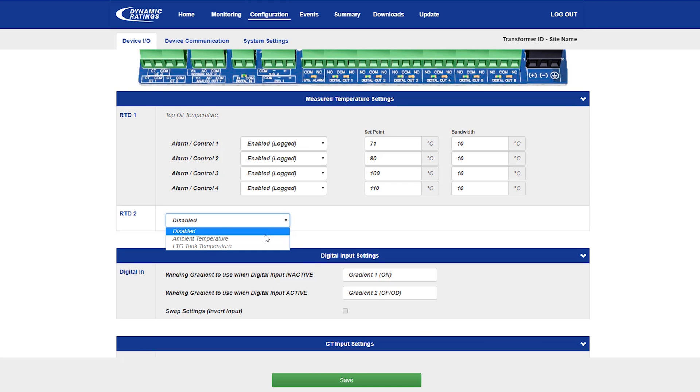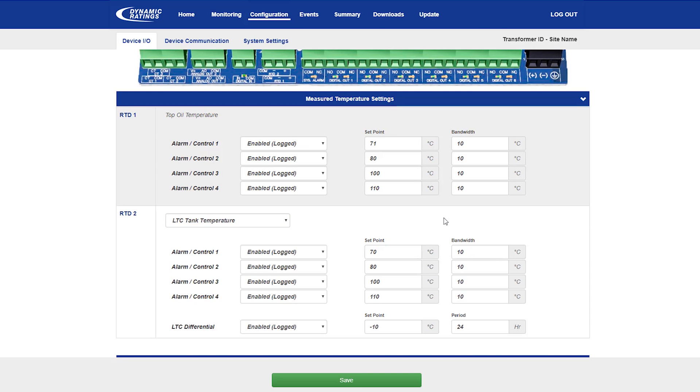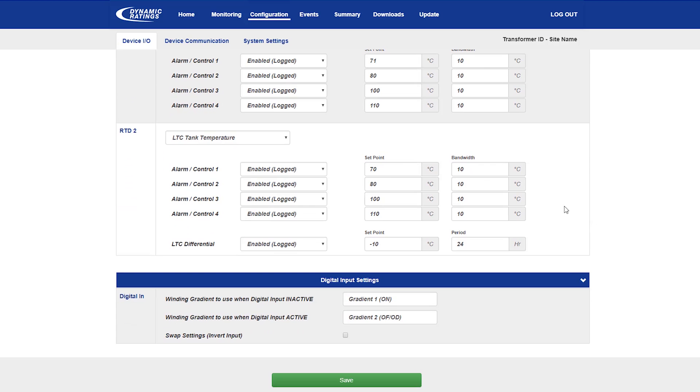There's a second RTD input on the B100 that may be used for the ambient temperature, which is just logged in the data logs, or it may be set to the tap changer LTC tank temperature. When it is set to the LTC tank temperature, the system presents you with four standard alarm and controls based on absolute temperature, which work the same way as the top oil temperature alarms.